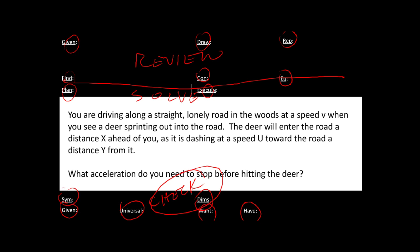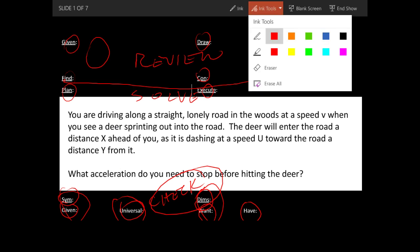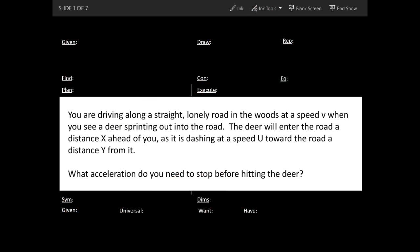We're going to check that all of the symbols in the answer — because these are going to be symbolic problems — are given up here, or are universal constants. If there's anything extra, then you obviously did something wrong and need to rework the problem. And the dimensions — we'll check the dimensions of the answer. So that's all stuff that you should be comfortable with. We'll just leave it at that and get started.